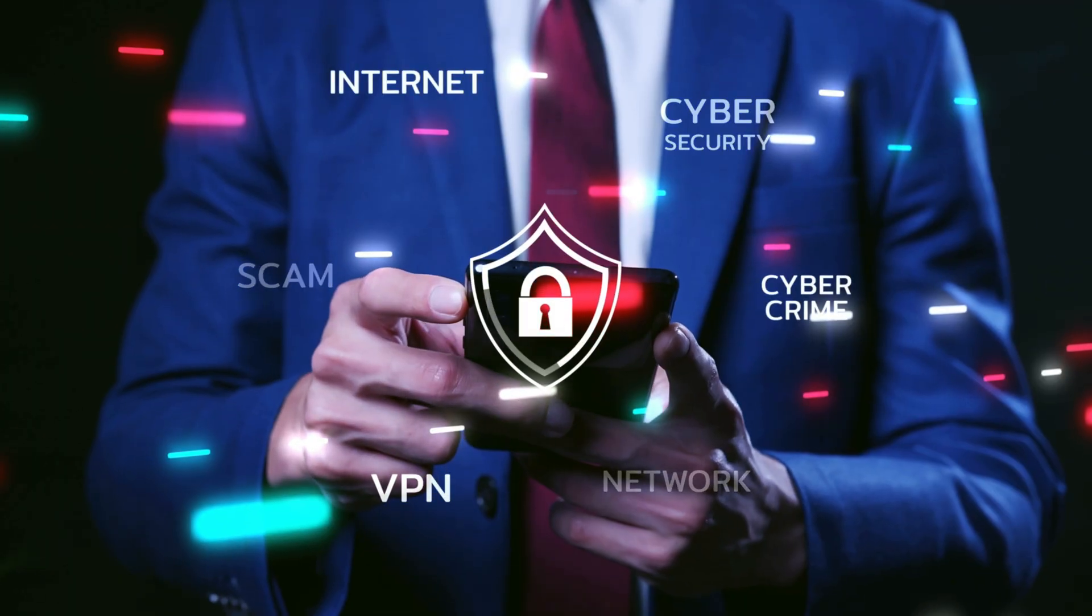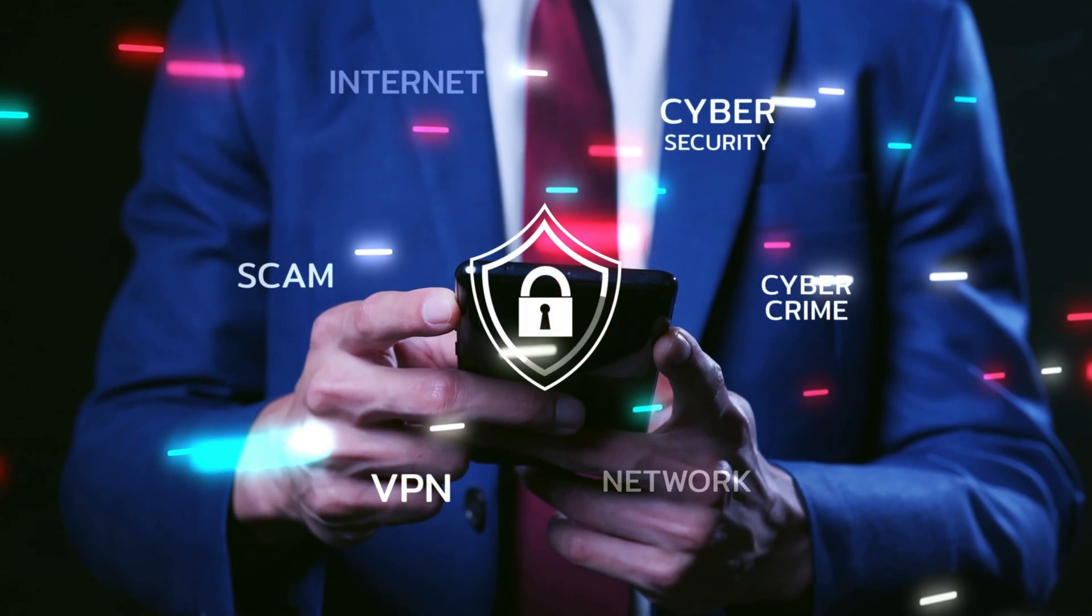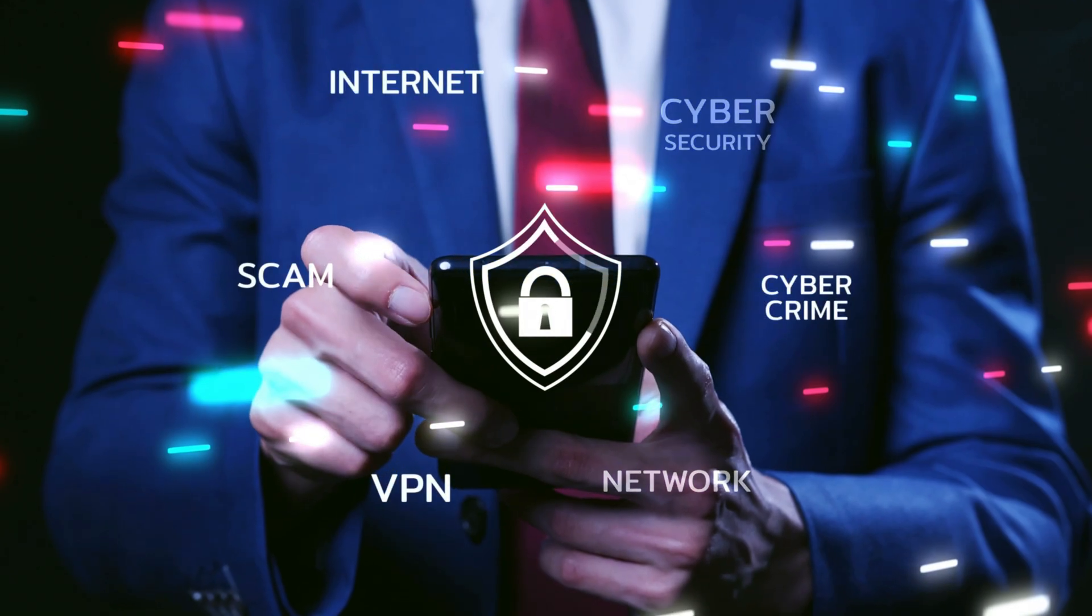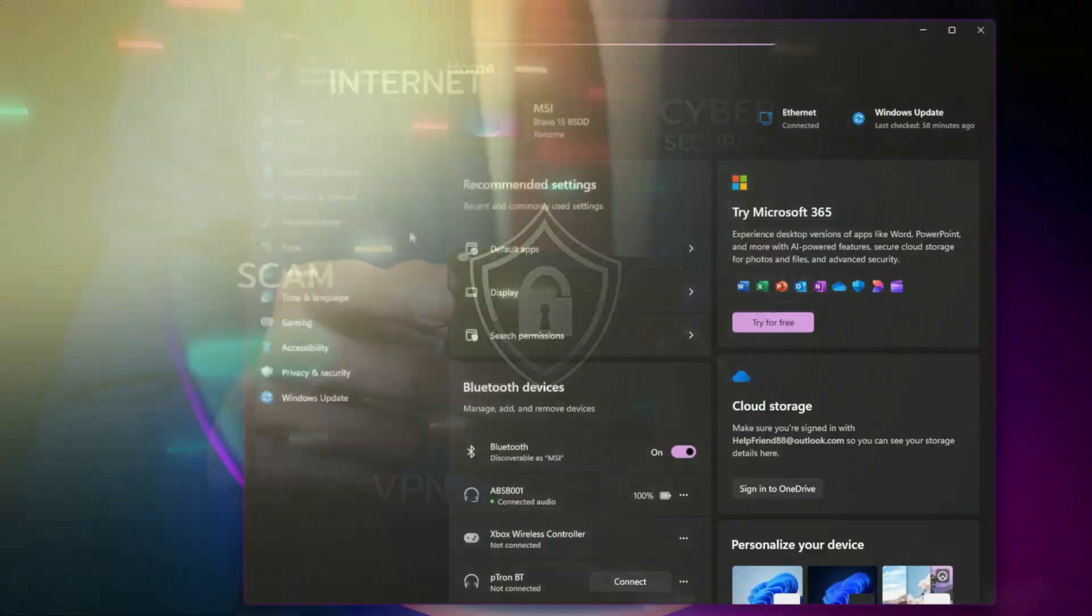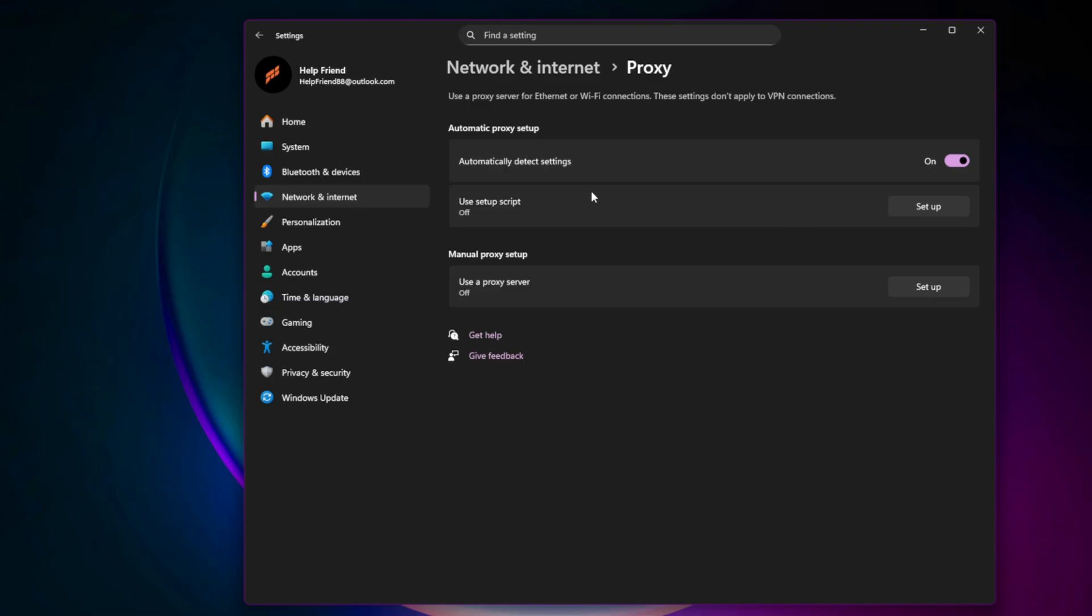Disable VPNs, Proxies, and Overlays. Servers sometimes block VPN IP ranges. In Windows Settings, Network and Internet, Proxy, make sure it's off. Also disable overlays from Discord, NVIDIA, or Xbox Game Bar while troubleshooting.